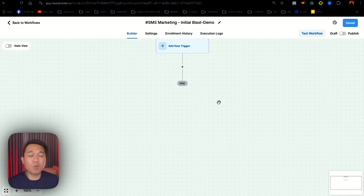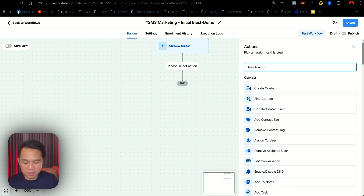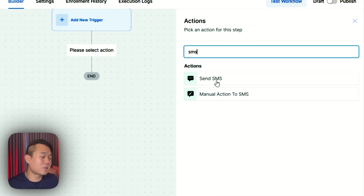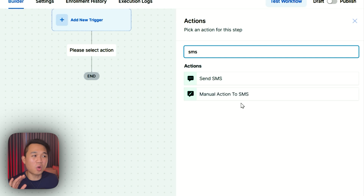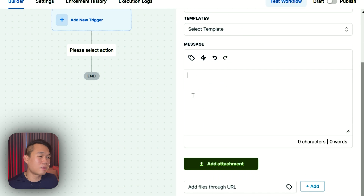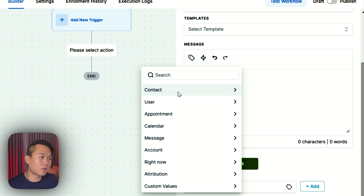So the first step that I want to start with this workflow is a SMS. I want to head over to this plus icon here and click plus and type the word SMS. Now the first thing that you can see here is send SMS. Don't worry about this manual action to SMS — that is a totally different action and that's for another video. You want to click send SMS. And then you want to type the content in here. Keep in mind if you head over to this tag icon,